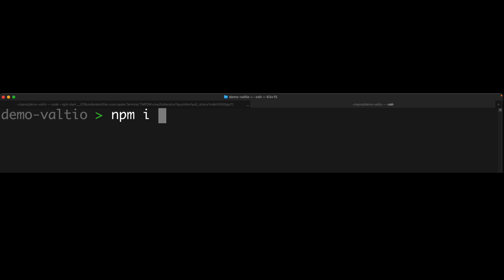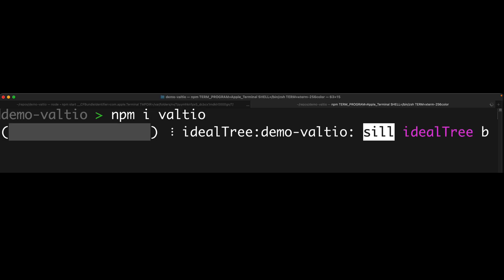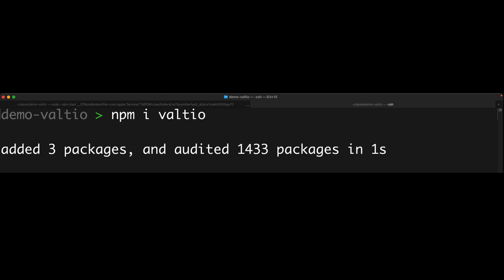Now Valtio comes as a simple install. You simply run npm i valtio. No need to install Valtio React or anything like that. It is something that is made for React. As you can see, it is really light and installs very fast.